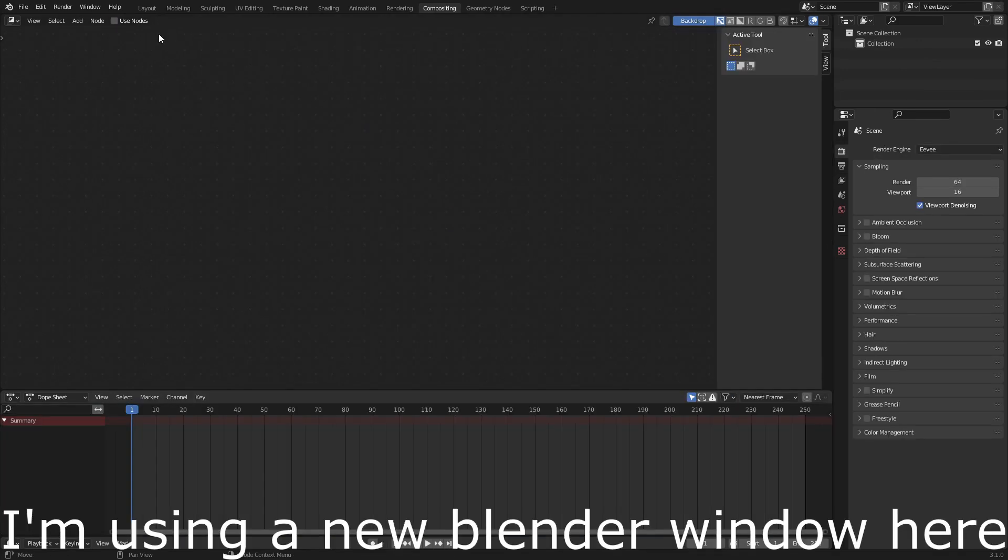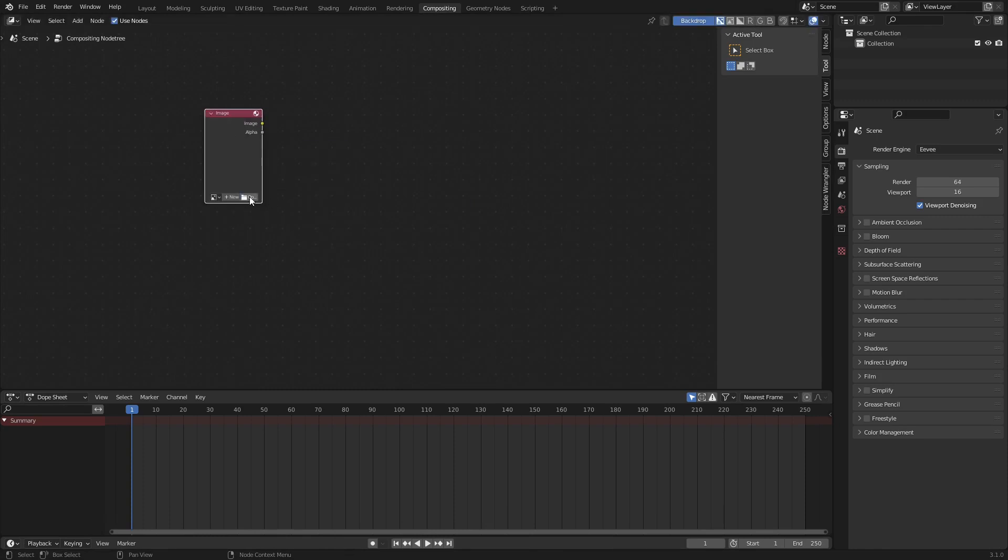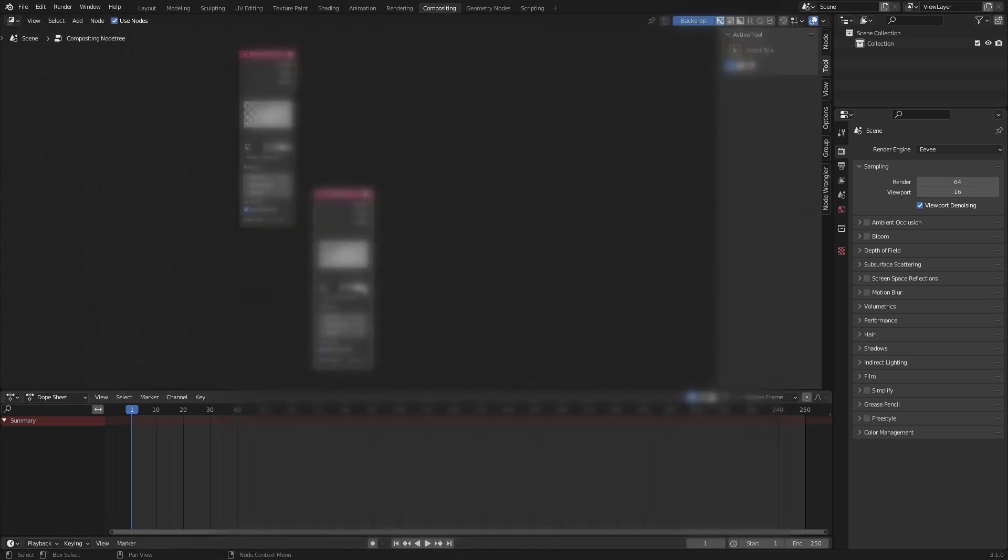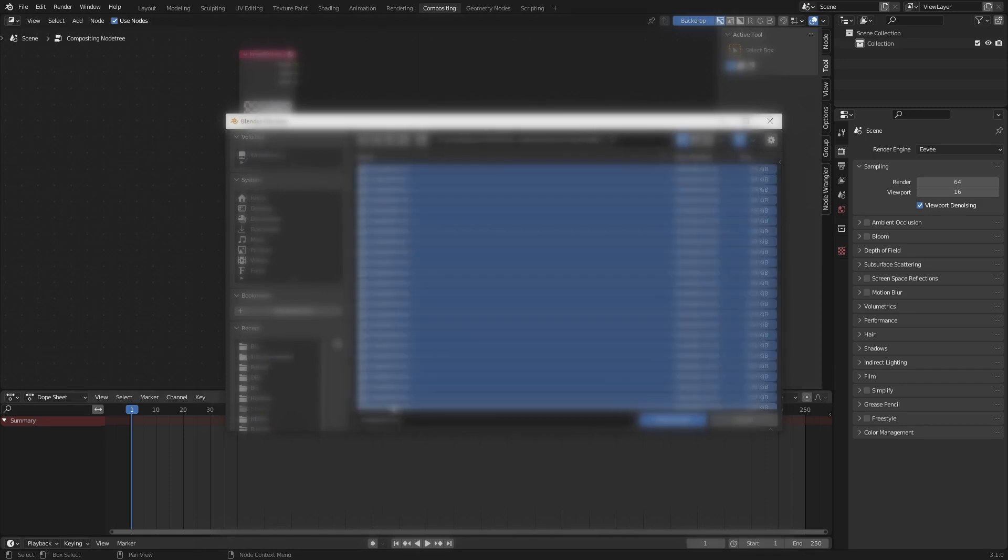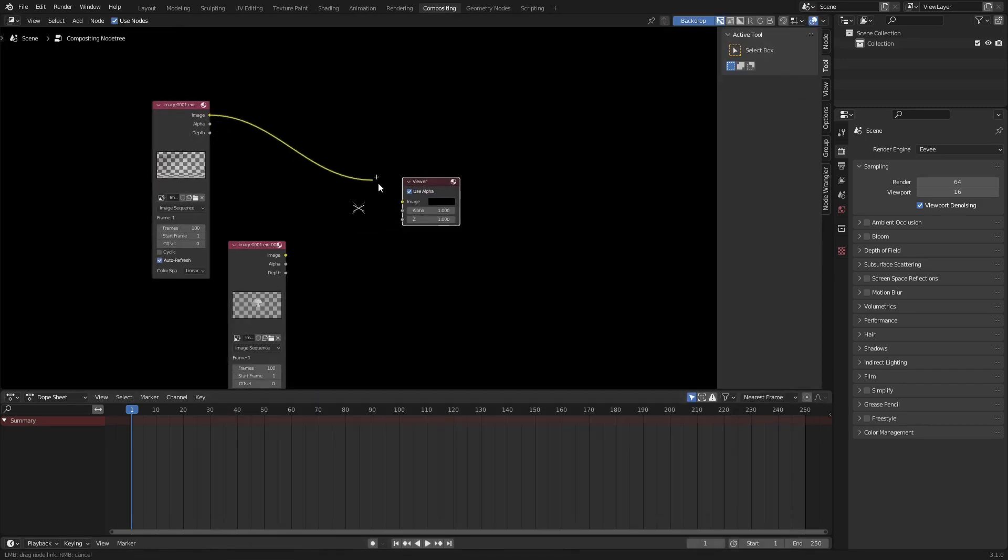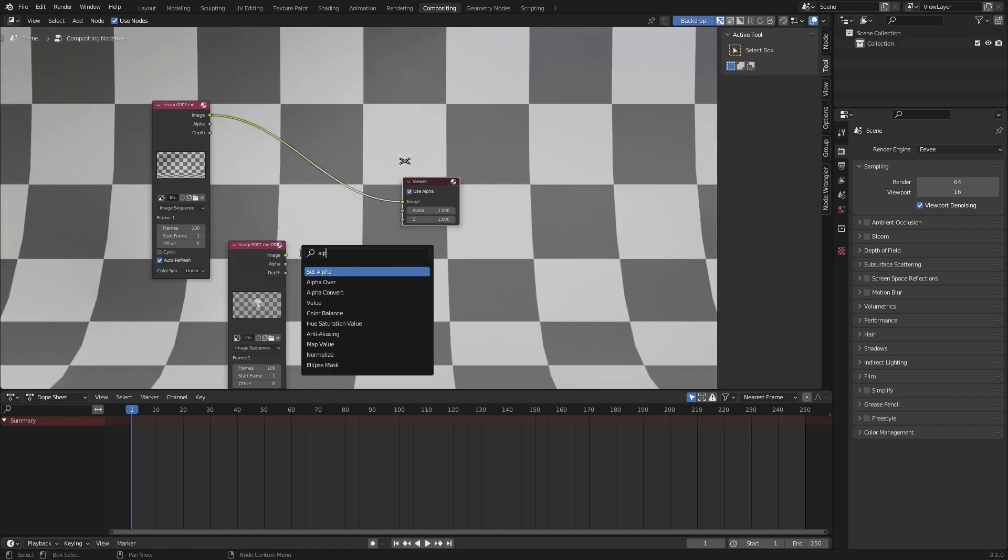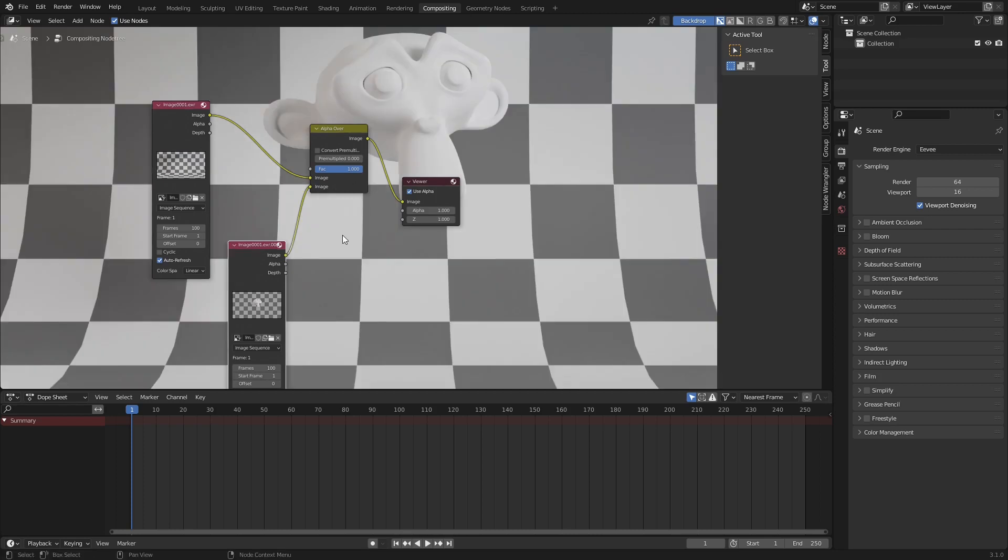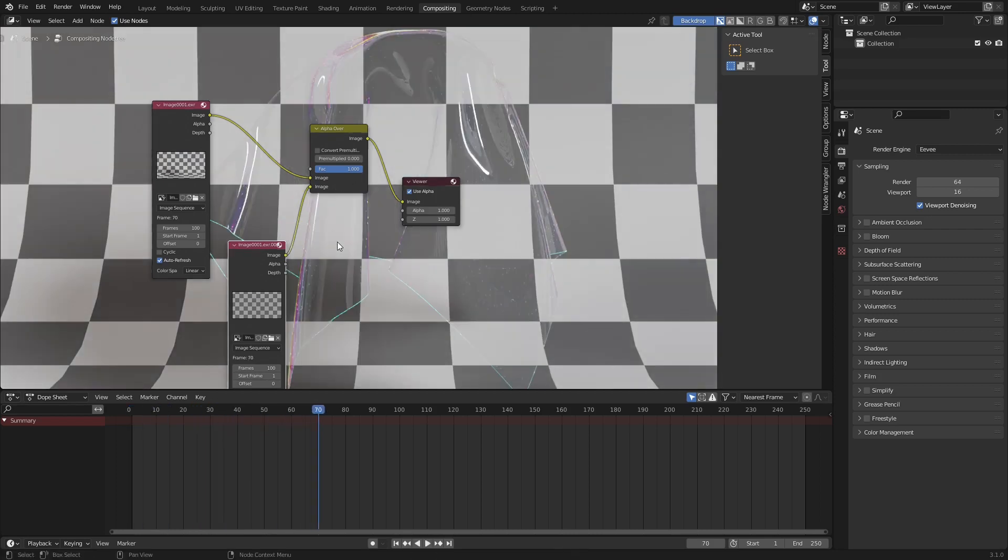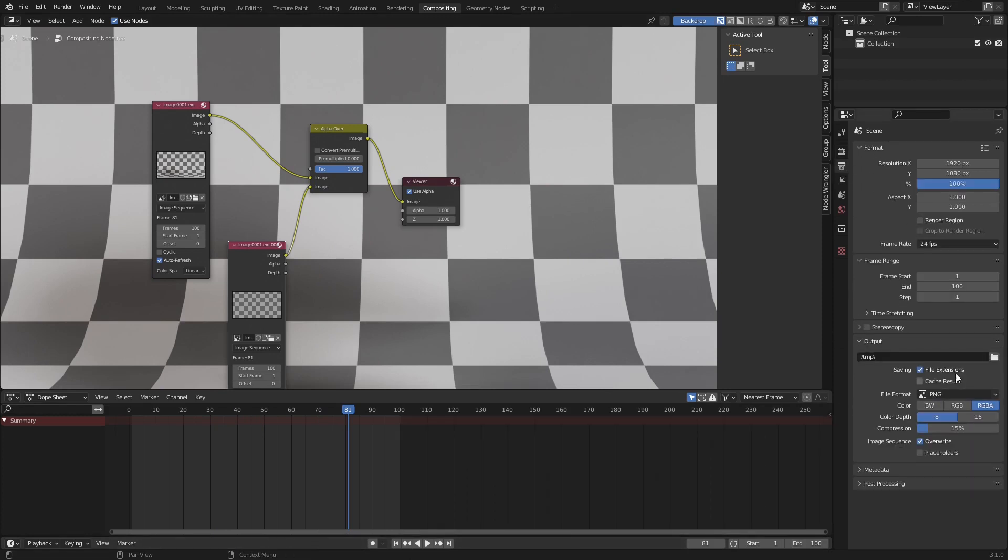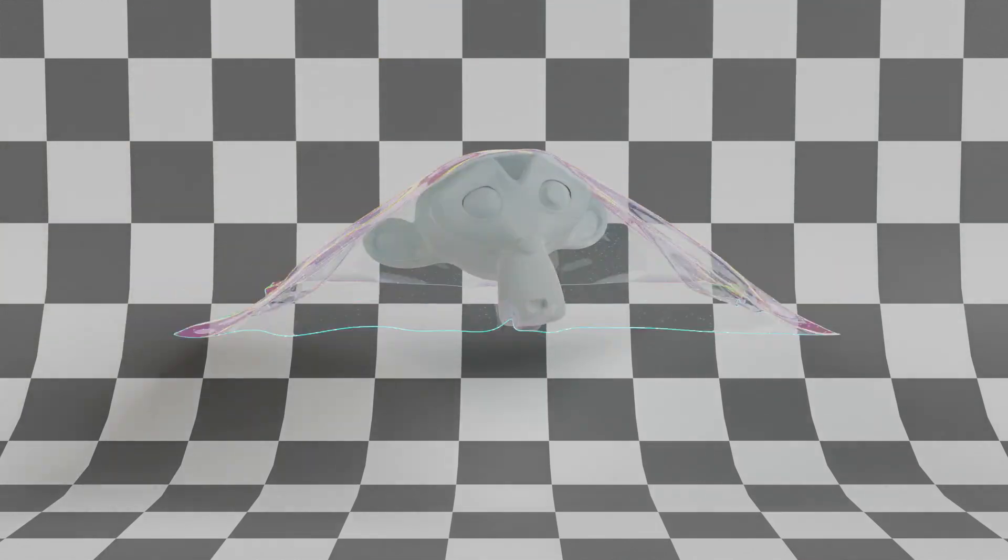Once rendered, in compositing, use the two image sequences and connect them with an alpha over.